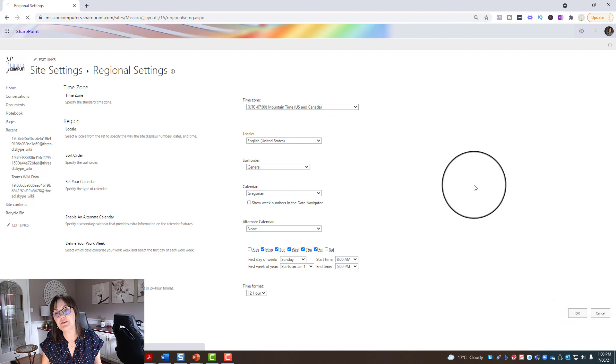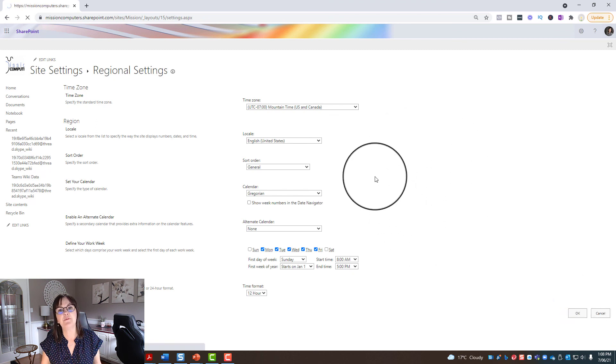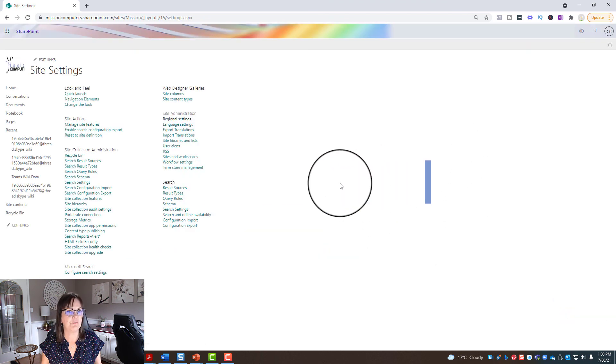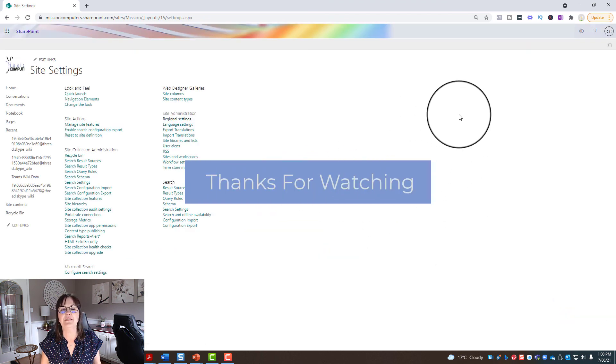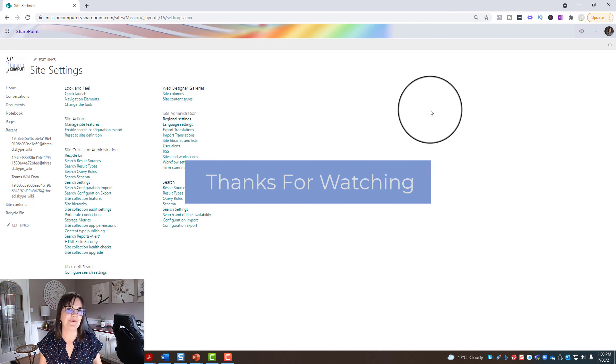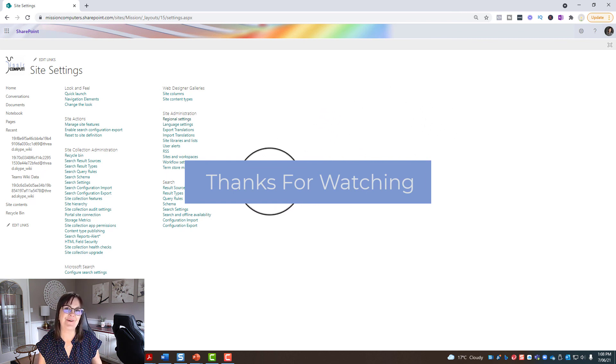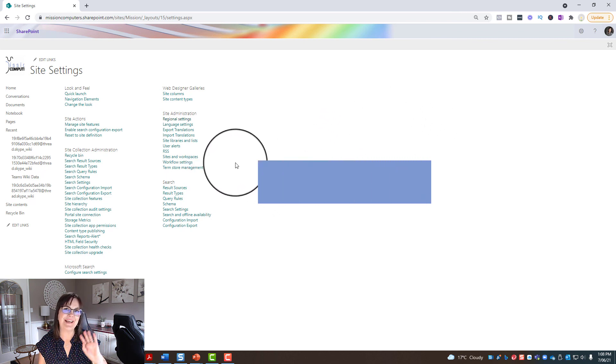But that's how you go about changing your site time so that when you have a calendar on your SharePoint site it starts at that in that time zone. All right. Hope this helps. Thanks for watching. Bye bye.